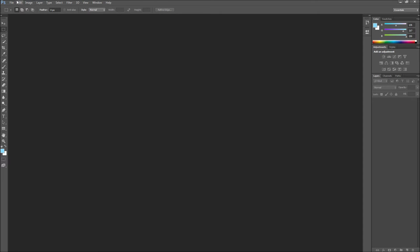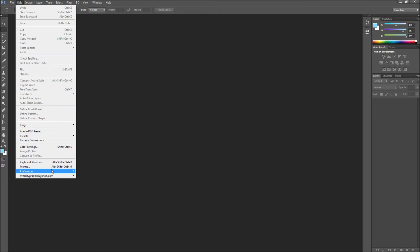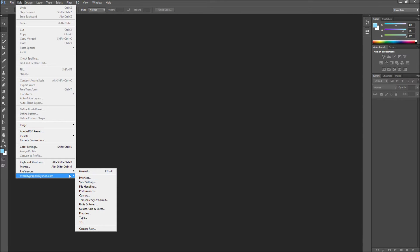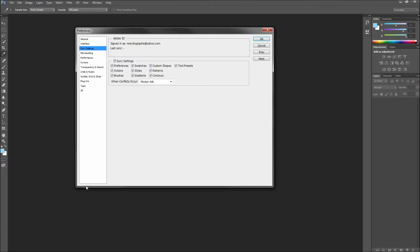To get started, go up to the Edit menu and then at the bottom you can either go to Preferences and then Sync Settings, or if you are already logged into the Creative Cloud then hover over your ID and then select Manage Sync Settings.